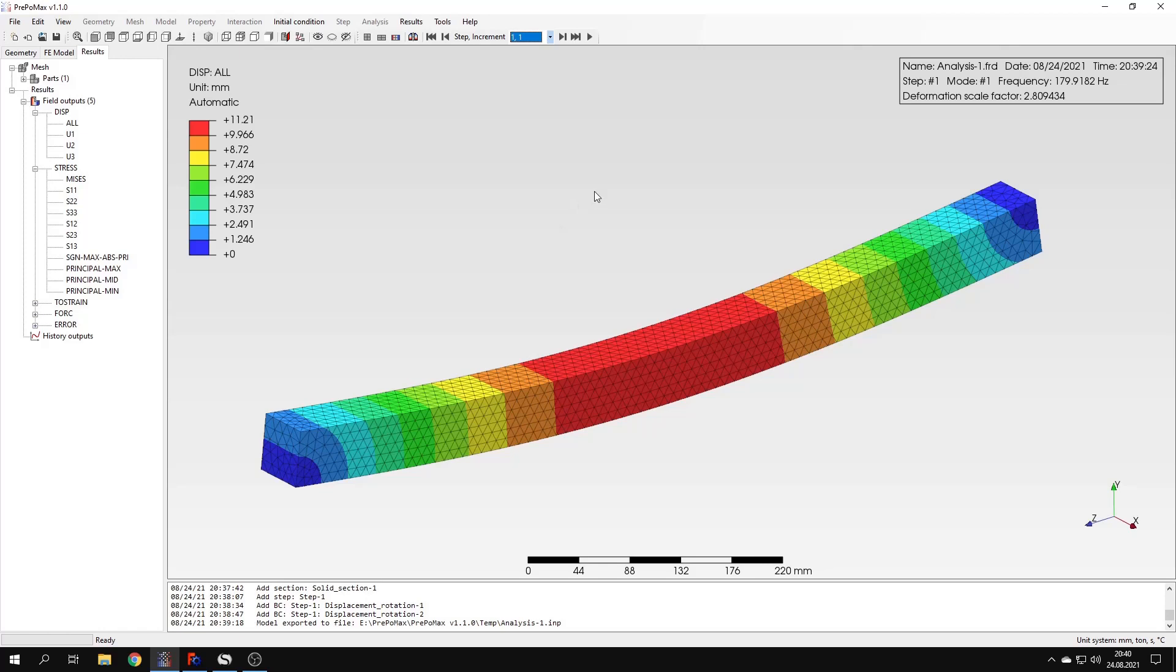So now since we have the results we can discuss them a bit more. What we have to know is what are the natural frequencies, what they actually are. So if there is an external excitation that causes vibrations with one of those frequencies then we have to expect the resonance to occur. And the resonance means that the vibrations will have their maximum amplitude and this may lead to actual damage in the structure. The mode shapes that we see here show how the structure will be deformed at each of the natural frequencies.